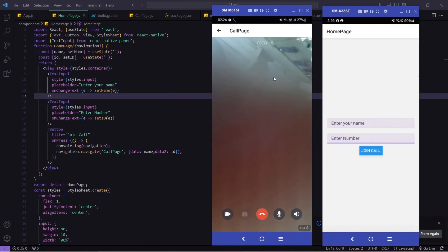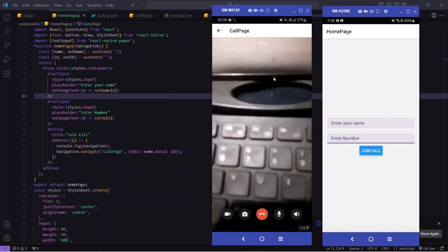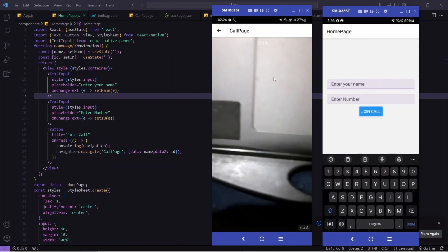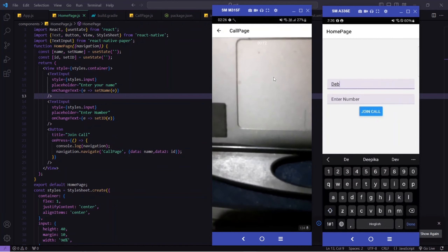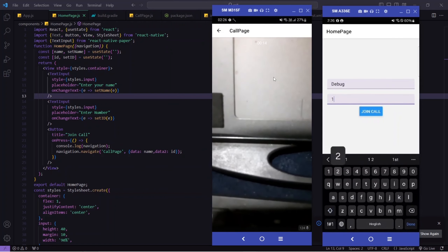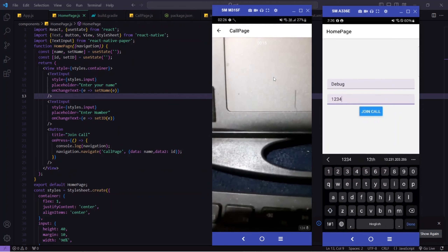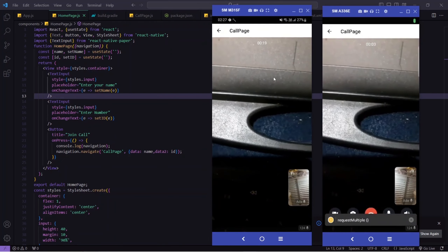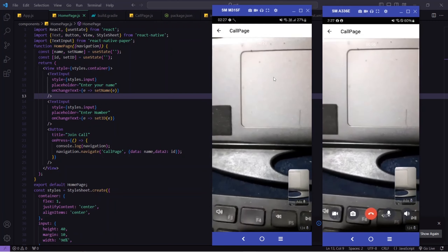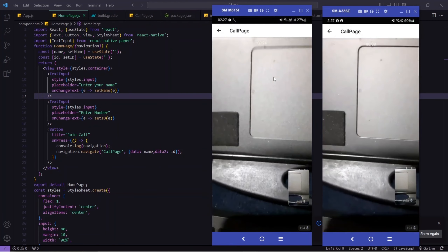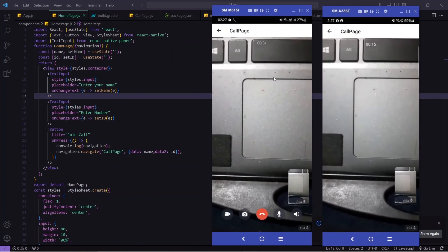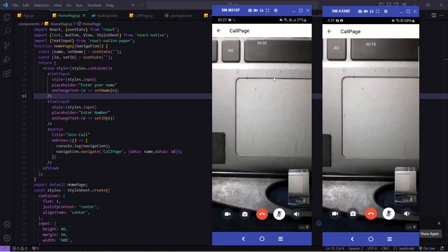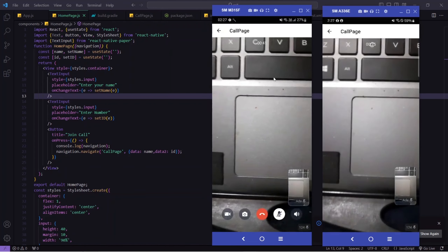Okay, I'm inside the call. Now I will rotate the camera and you'll be able to see my keyboard. Now I'll take another phone, enter the name as 'debug', and enter the same number 1234. Now I will click on 'Join Call'. You can see we have successfully made a video call from one device to another. As of now my voice is echoing so I will mute my mic.